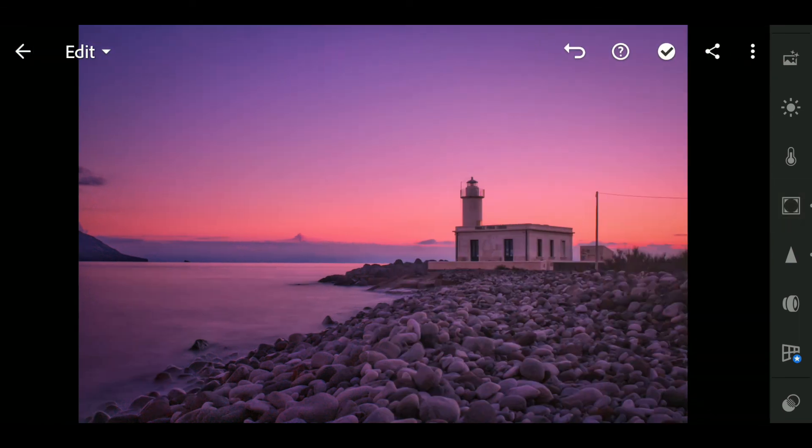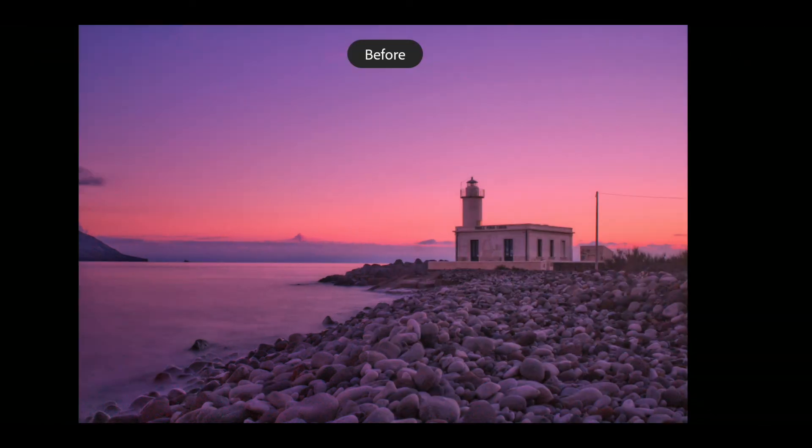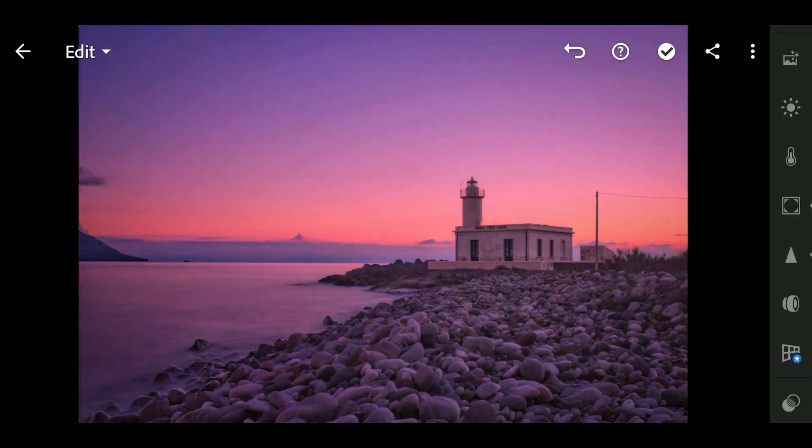And now we can see that this is the image we have imported in the Lightroom, and this is the image after noise reduction. So that is all for this one. Thank you for watching.